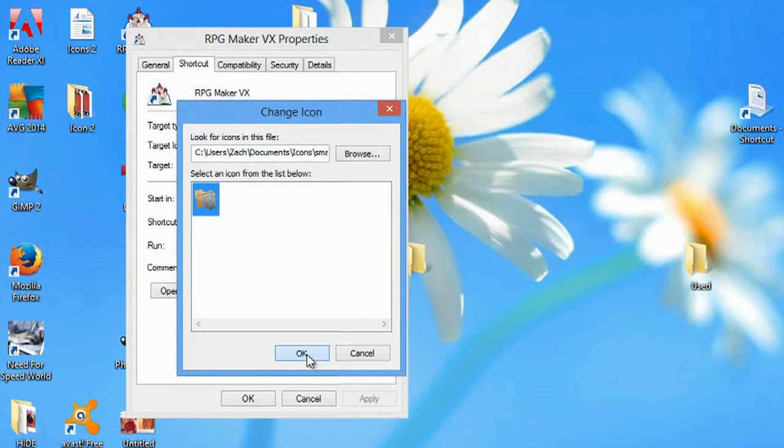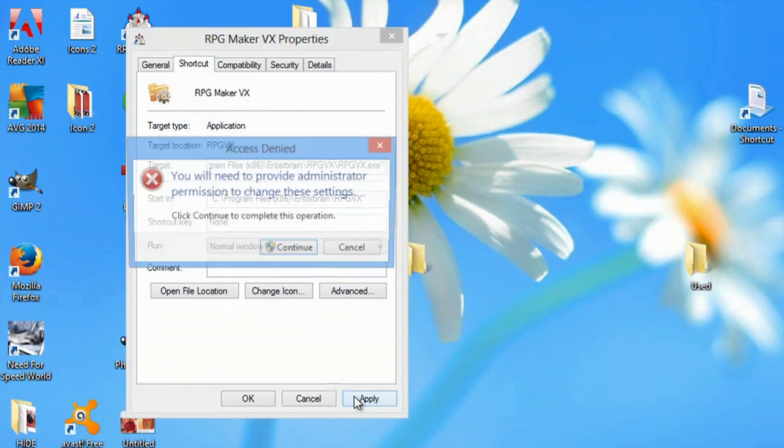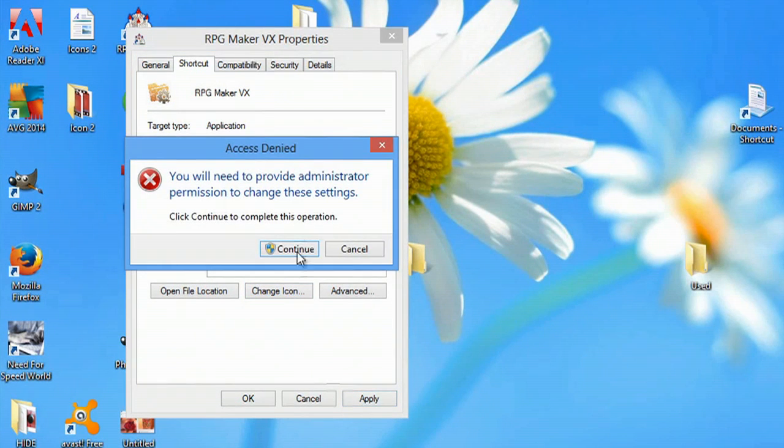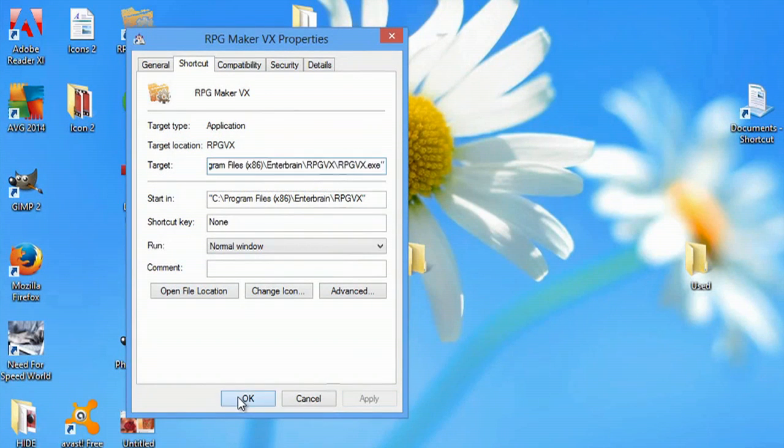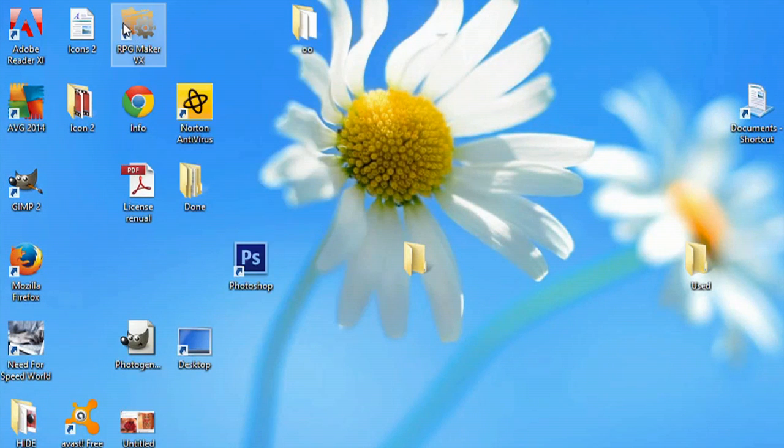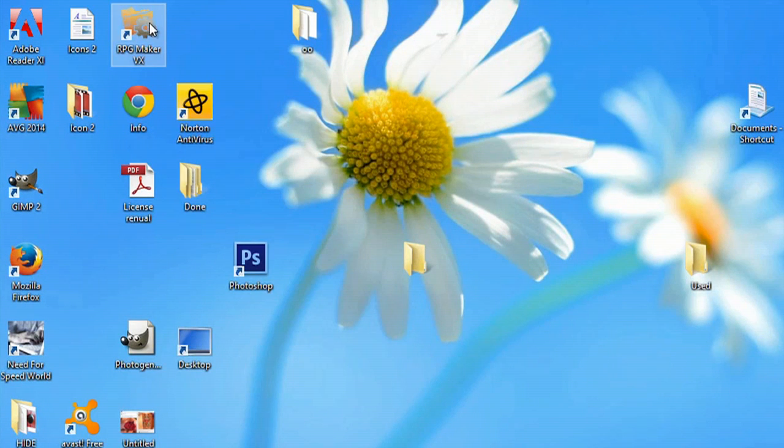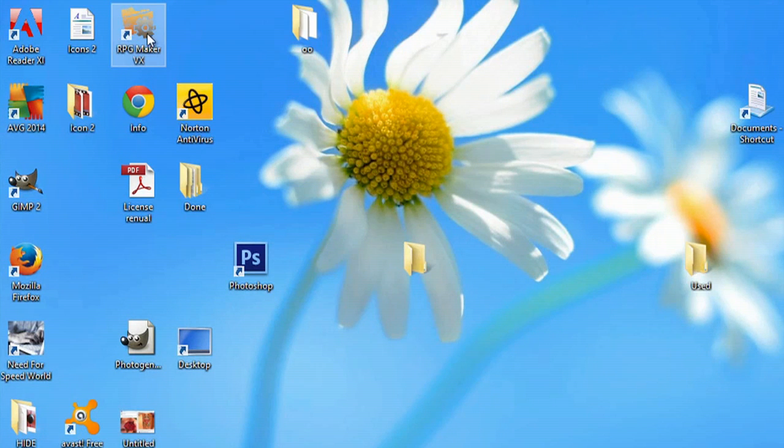I'll hit OK, OK and apply. I'll have to hit continue. If I hit OK, you can see now my RPG Maker VX is kind of a steampunk looking folder.